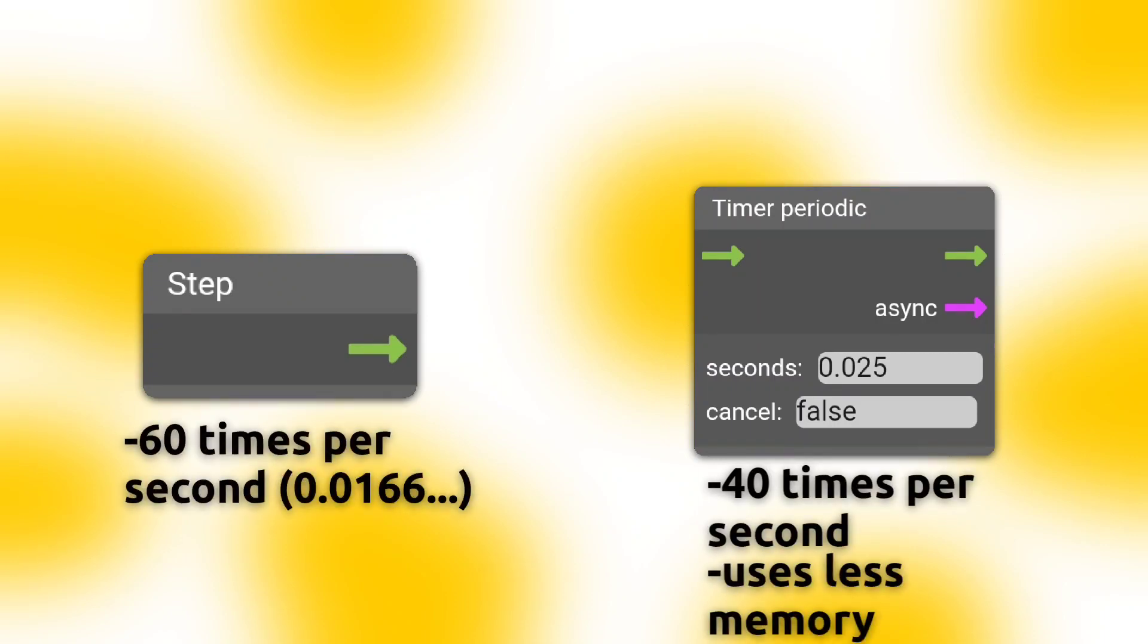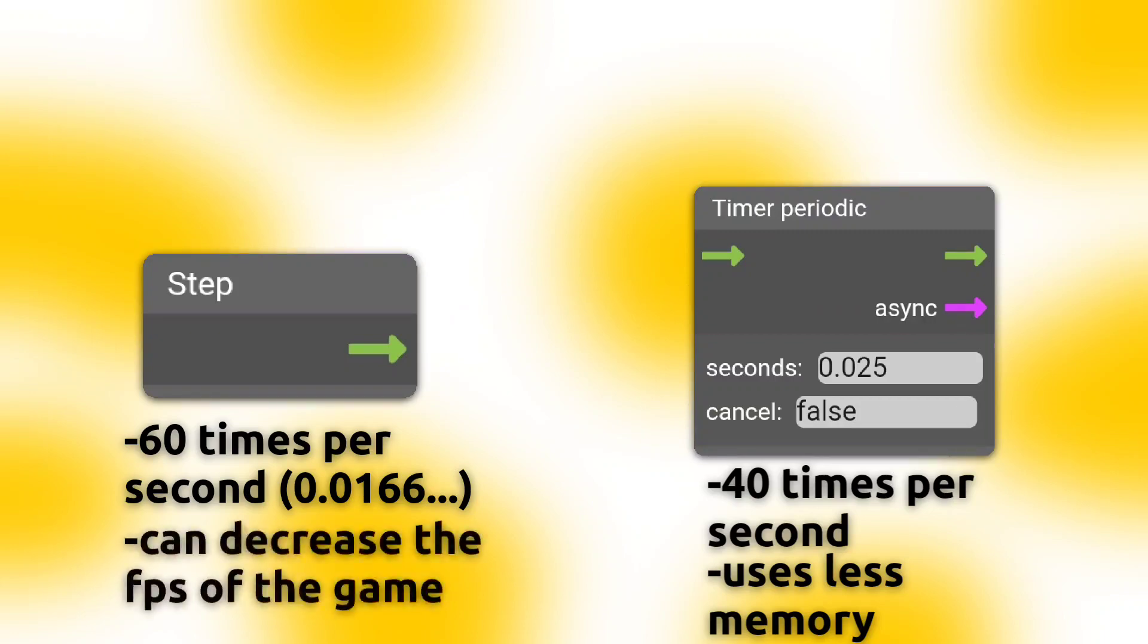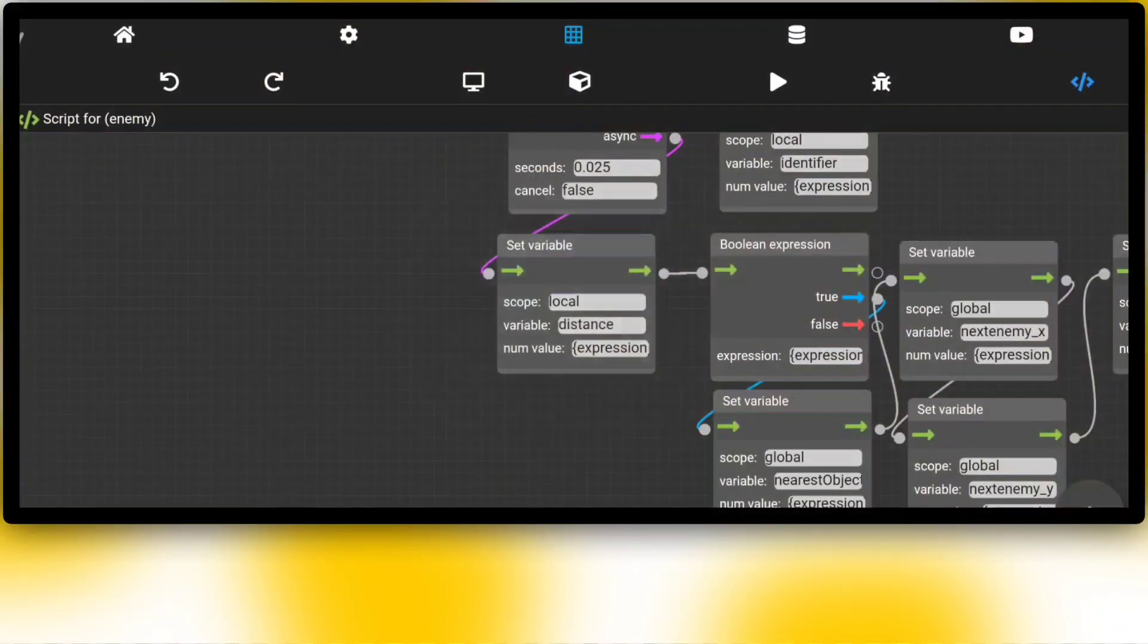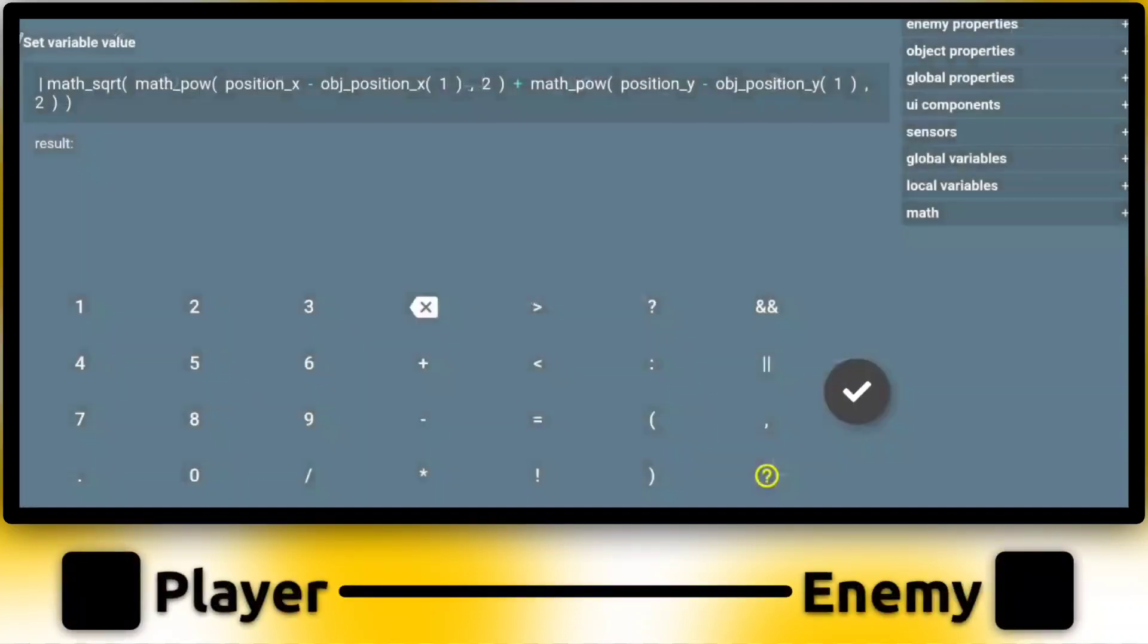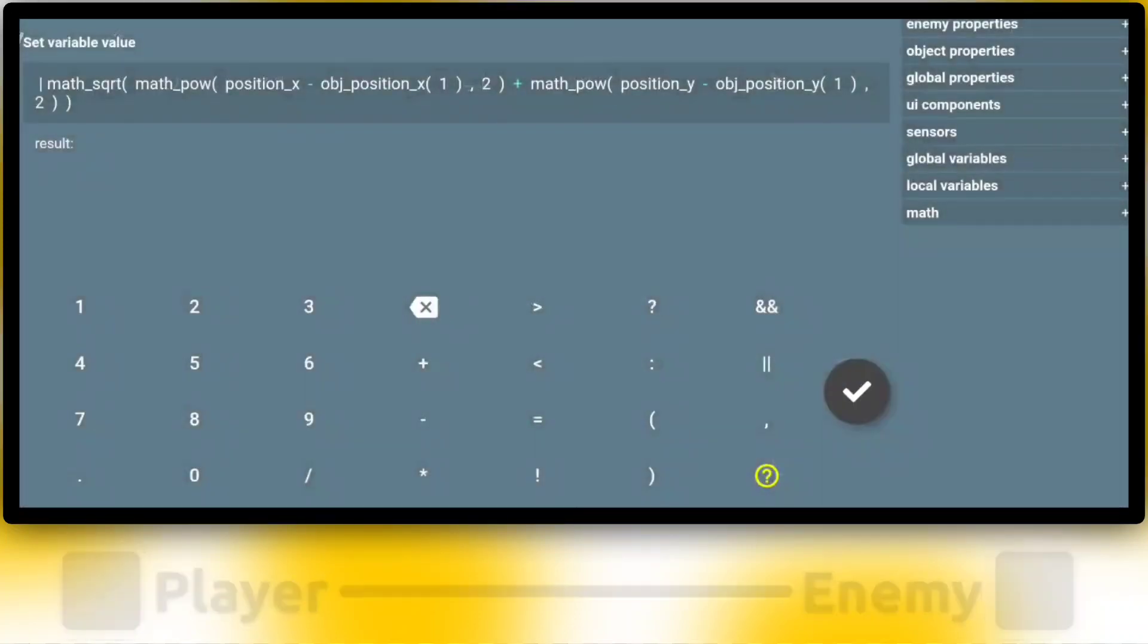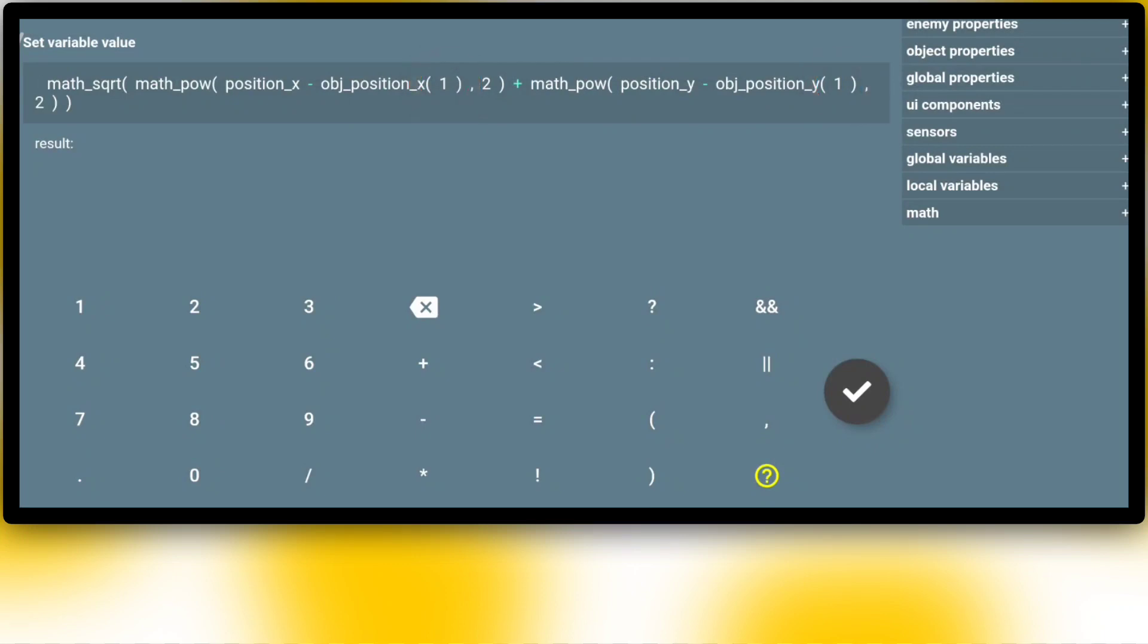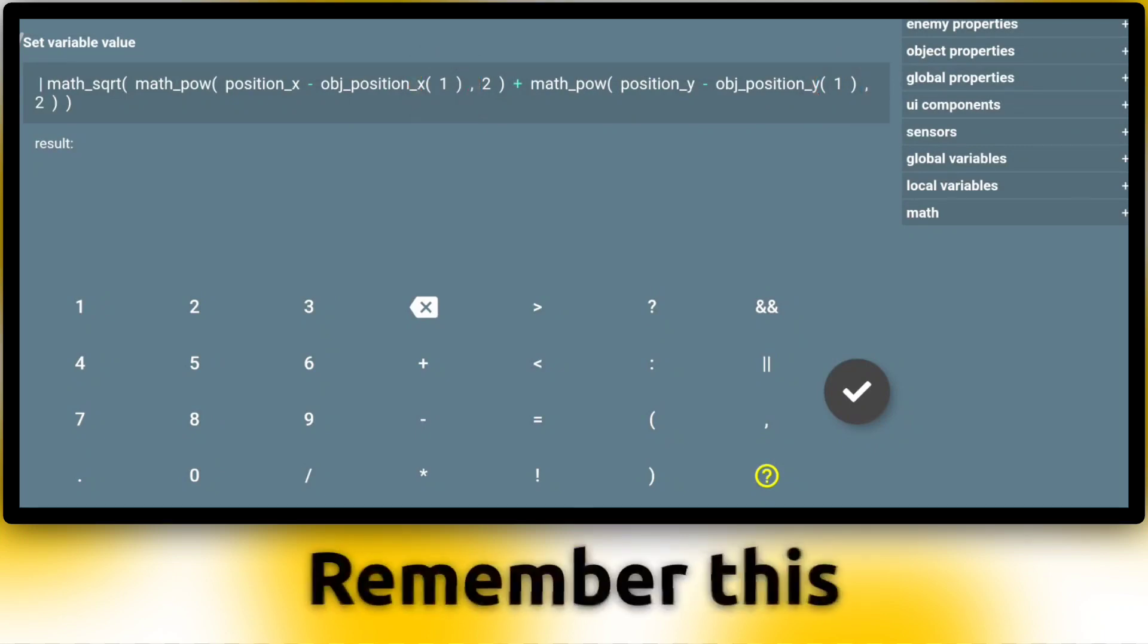Step has a 0.016 timer. Timer periodic makes the game more fluid. With this set variable block, the distance between player and enemy will be calculated. Just copy this script with the right object ID of the player. Personally, I use the distance formula very often and it is very useful.